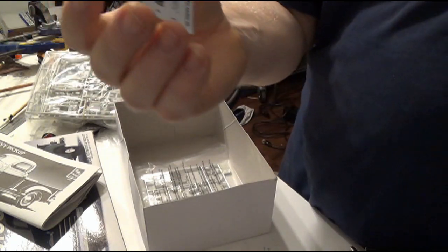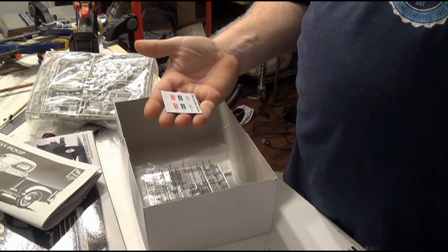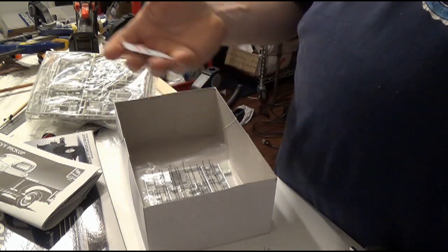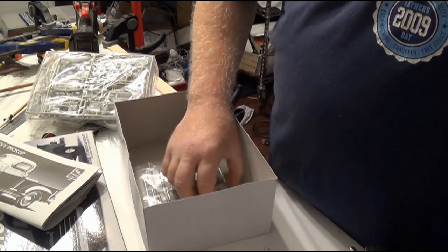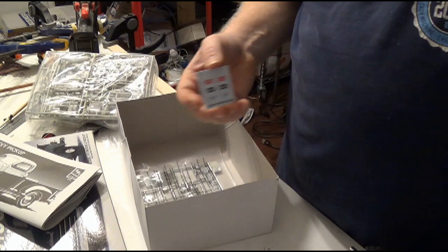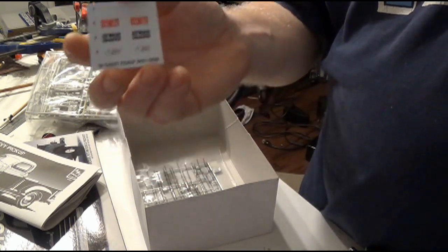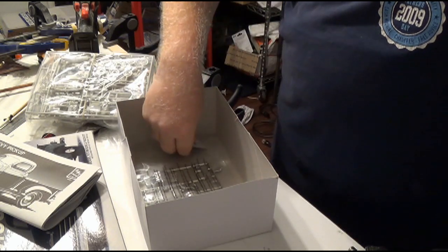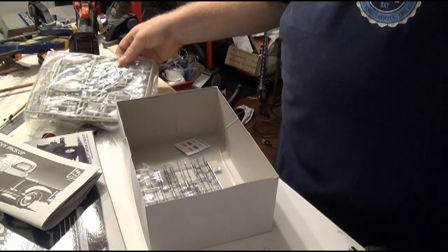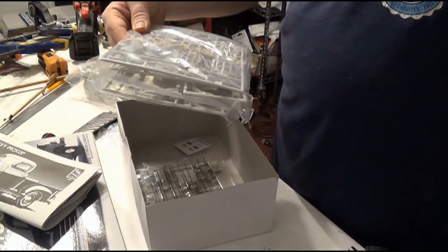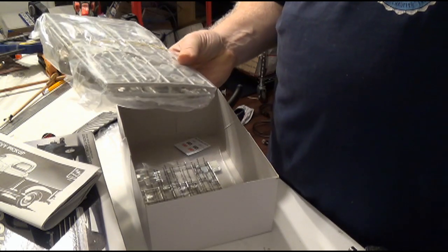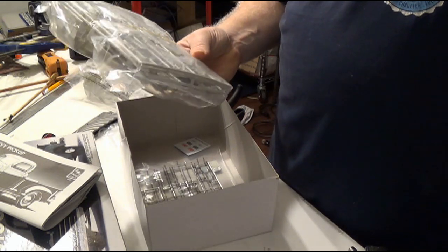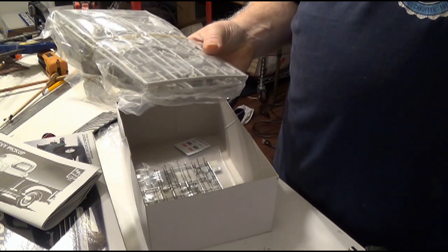So this goes on the valve cover, I think. On the engine. So that is awesome. I mean, I'm talking about really detailed. The engine. You have to put the complete engine together. Very impressive.